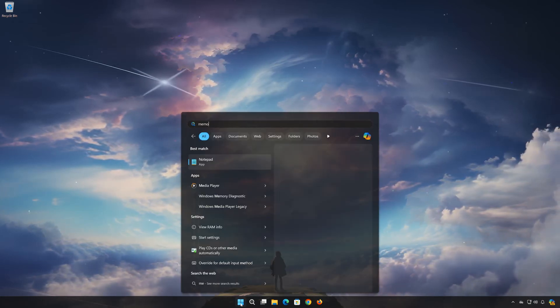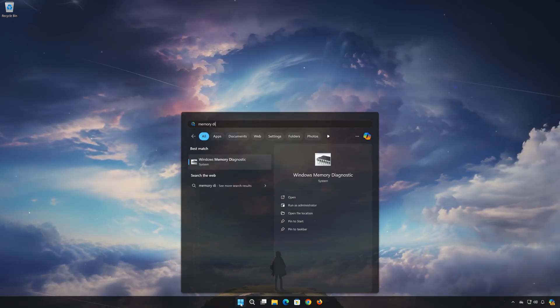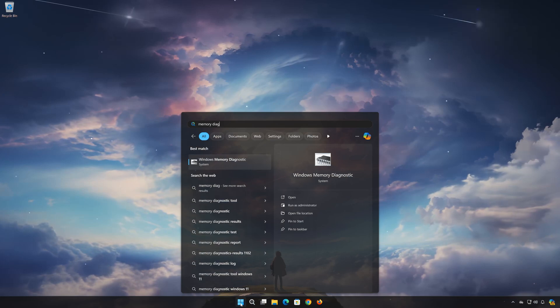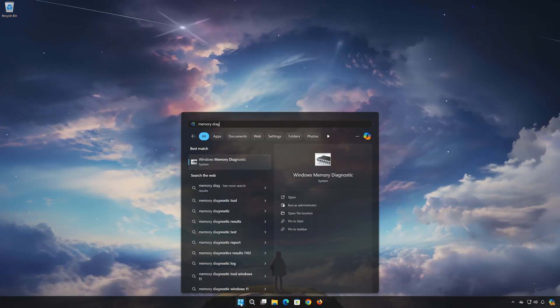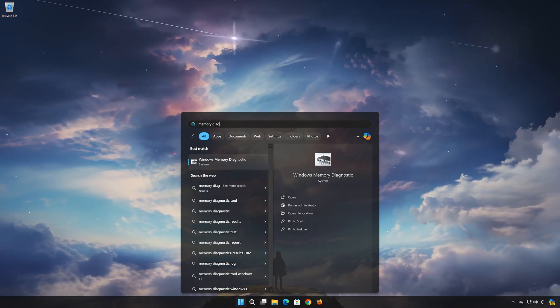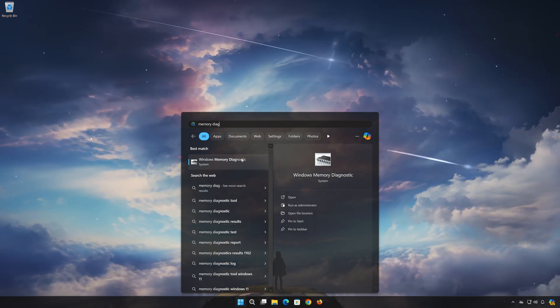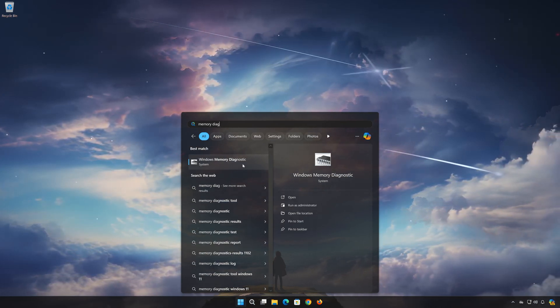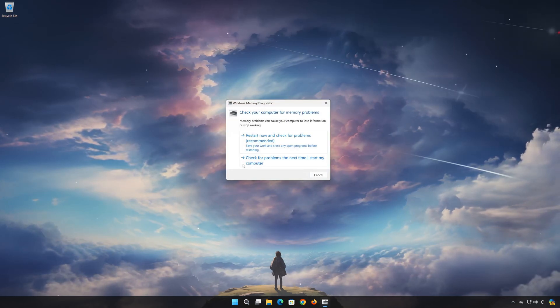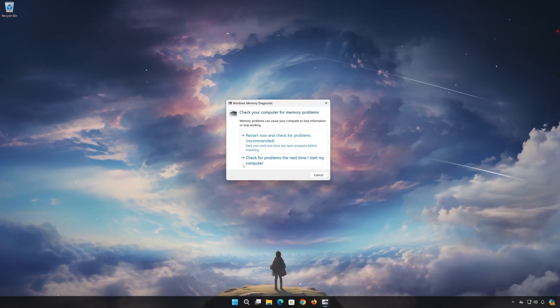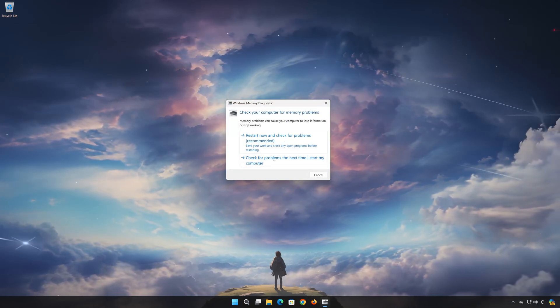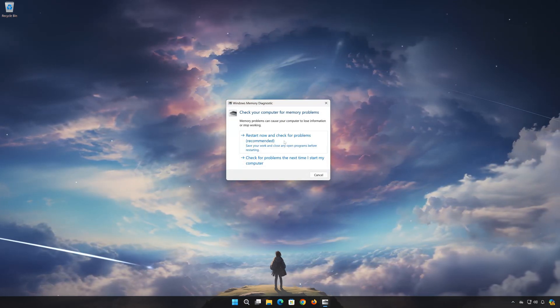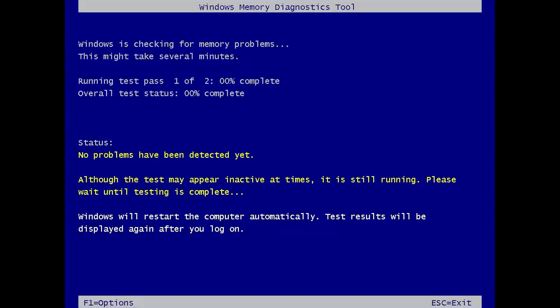Type Windows Memory Diagnostic and click on it. Press Restart Now and check for problems. Wait for Windows to check for memory problems that can cause your computer to lose information or stop working.